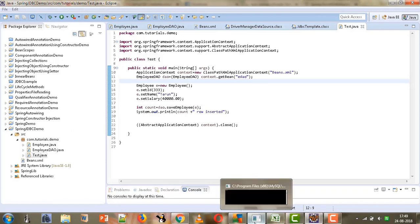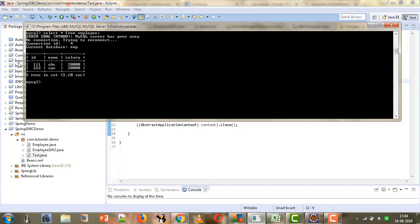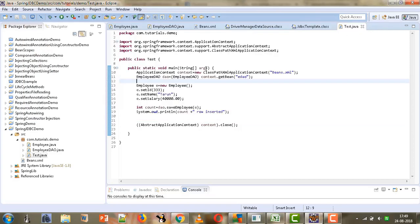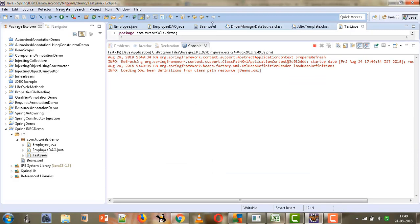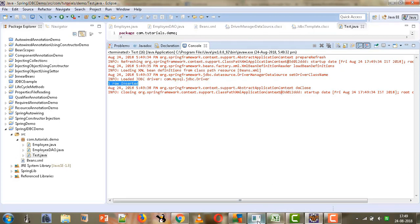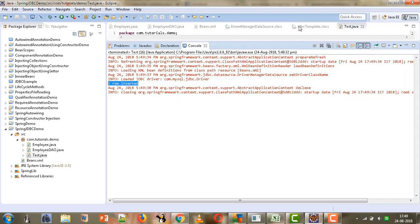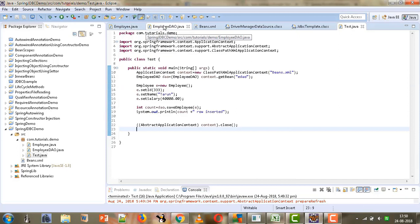Let's check the database first to see what values we have in the employee table. We fire a SELECT * FROM employee query and currently see two records. We run the Test file and see the message 'one row inserted'. Going back to the database and firing the SELECT query again, we can see the third record with the values specified in our Java code.